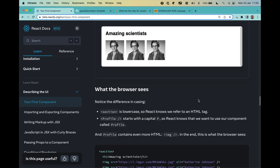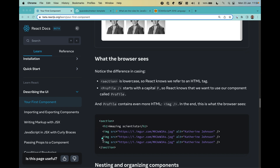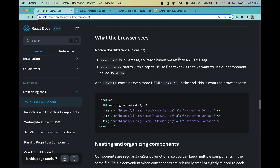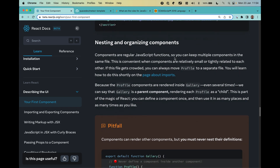The browser is going to see the standard HTML tags as always — it will see the section, the h1, and instead of seeing your profile component it will see the image tag. So what your component is and what the browser sees in the end are two different things. It's very nice for the browser because it knows how to render those elements.